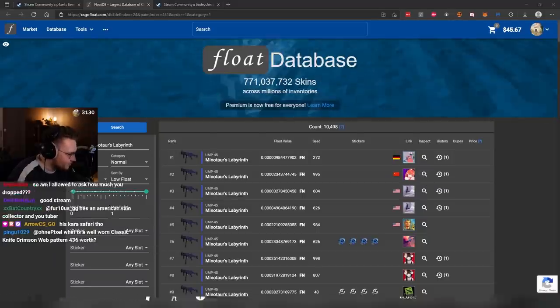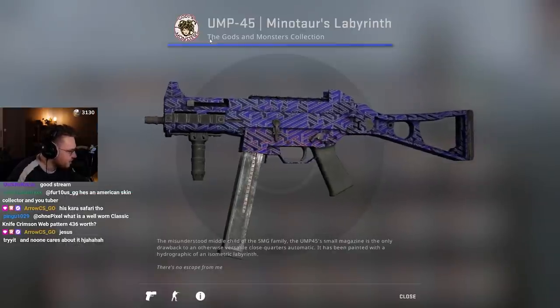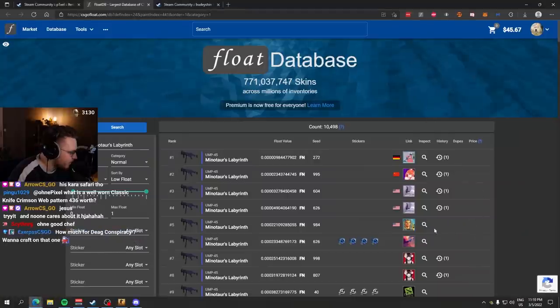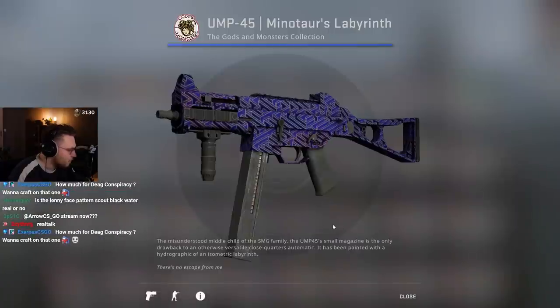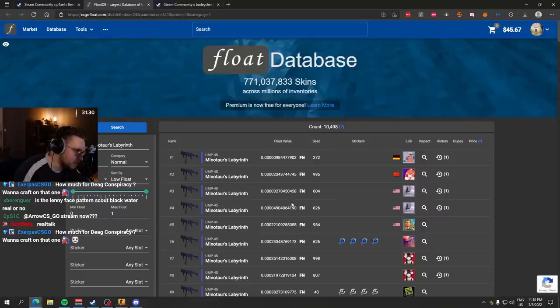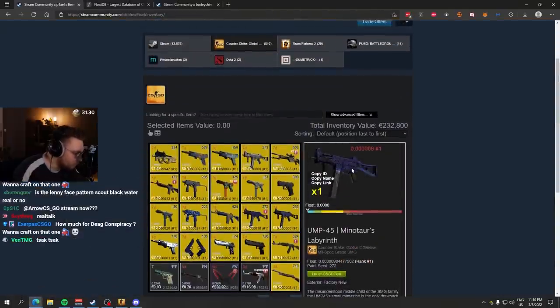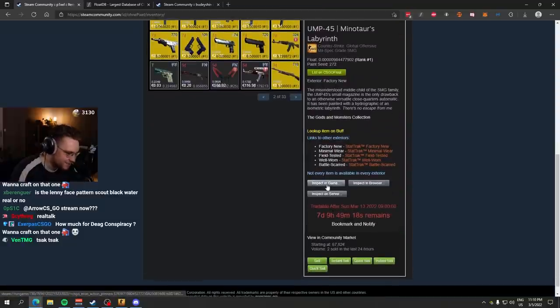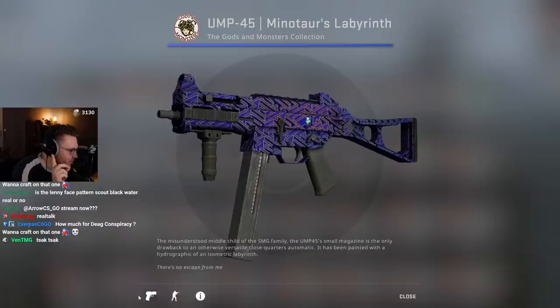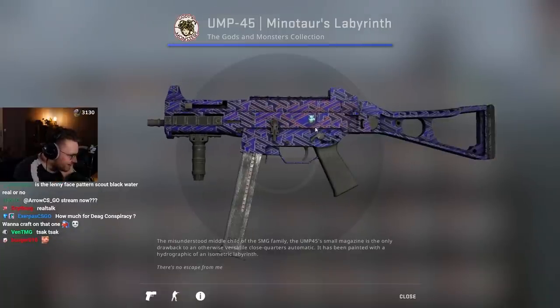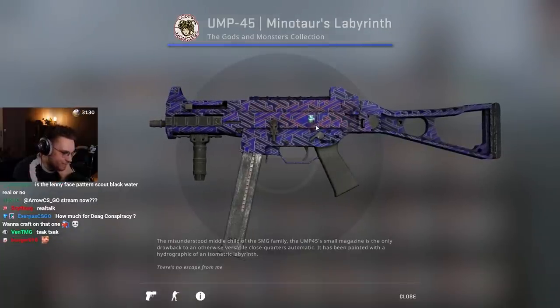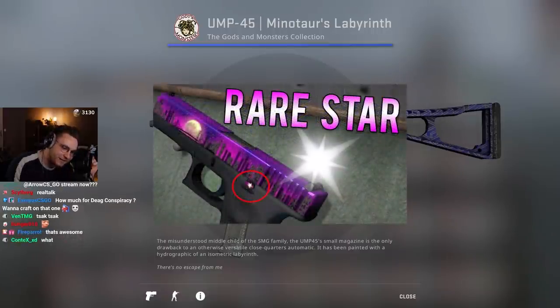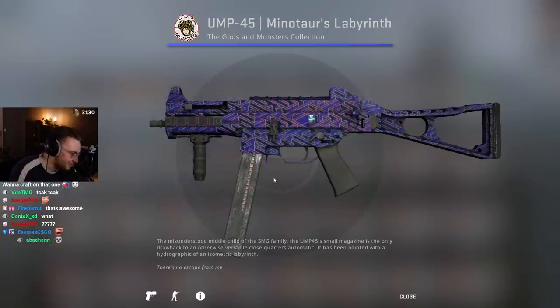Look at this UMP, by the way. Just a normal pattern. The skin is called Minotaur's Labyrinth, right? And now, have a look at the one that I got. The number one lowest float one in the world. Golden Borna. Look at the pattern. This is the lowest float one. We just saw the random ones. Boom. Perfectly centered Minotaur, which is a rare pattern. Just like on the Glock Moonrise, you can get a star on the little thingy.